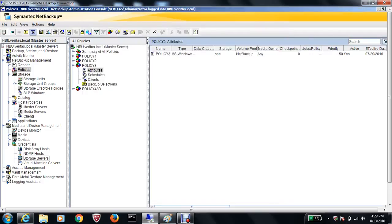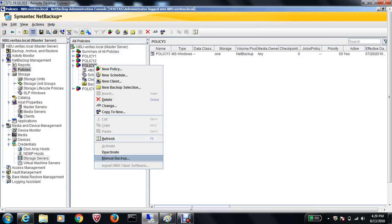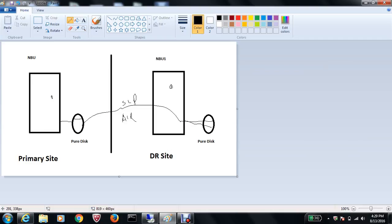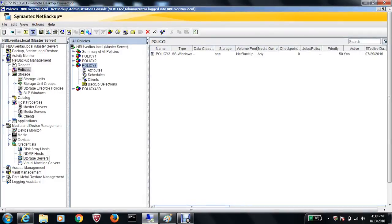So what we are doing is: the Storage Lifecycle Policy will back up to the PureDisk we created on the primary site, and then via Auto Image Replication will move the image to the PureDisk on the DR site. If you have a tape library, you can also add that to the SLP and duplicate the image there, but for now we'll back up and replicate to the DR site PureDisk.